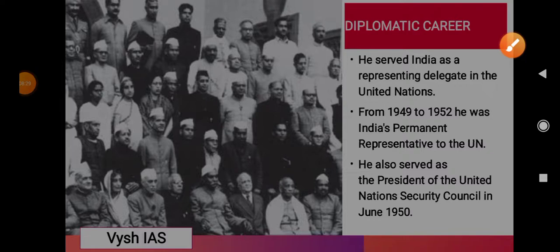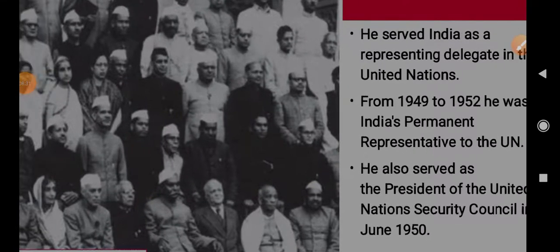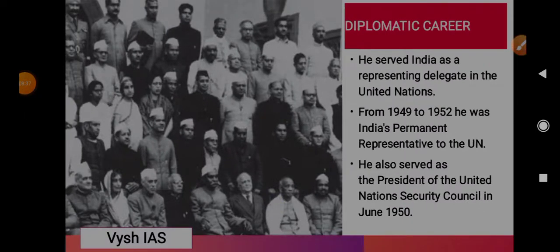Regarding his diplomatic career, he served India as a representative delegate at the United Nations from 1949 to 1952. He was India's permanent representative to the UN and also served as the President of the United Nations Security Council in June 1950.